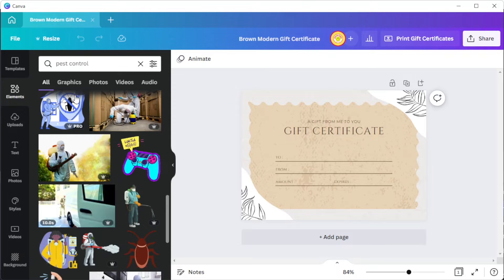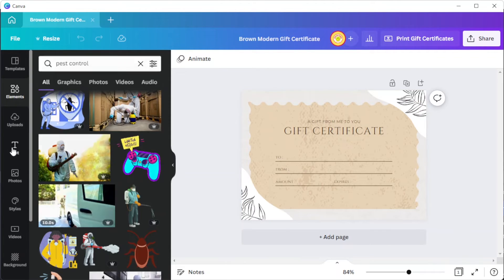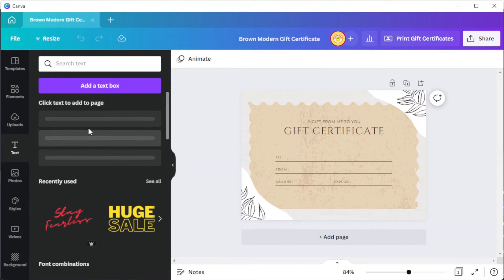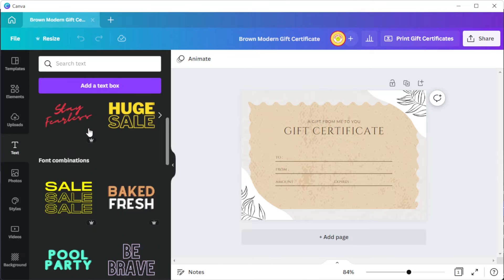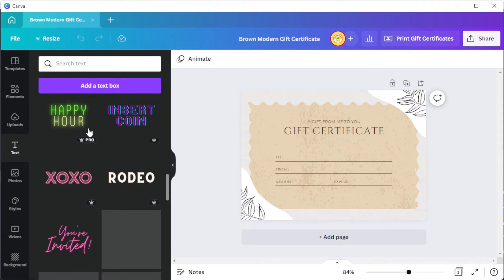Lastly, to add text, simply open the text tab and select which type of text you would like to make or simply use the text combination presets in the text library.